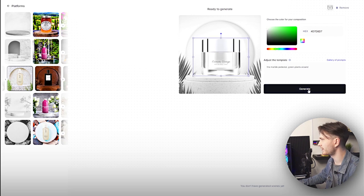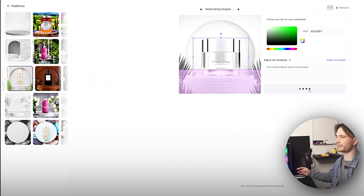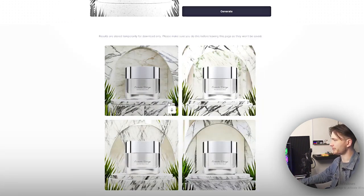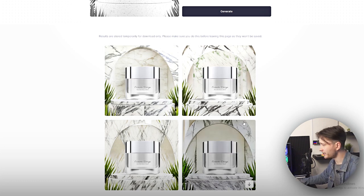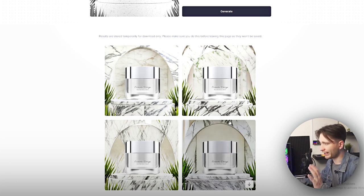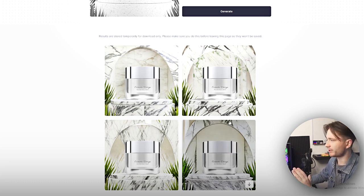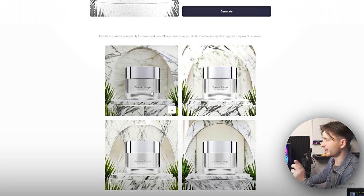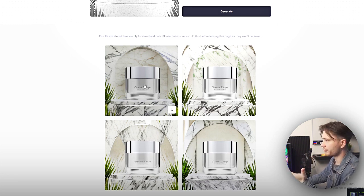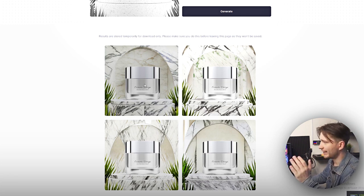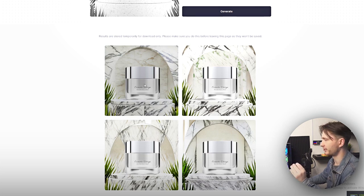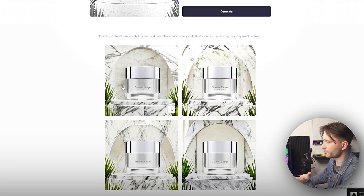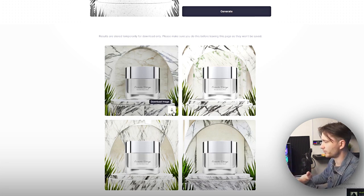Now we can hit generate and let's see what we got. These are the results, and I have to say that I think these are the best ones we've had today, which does explain the heavier price for this tool. But you can still use the free version, and as you can see it looks super clean — I really, really like this result. Just choose whichever one you like the most and go ahead and download it.